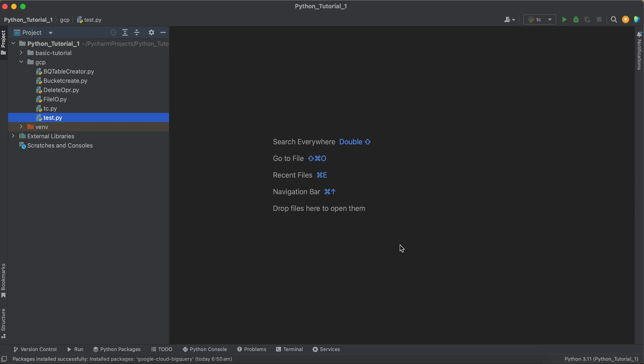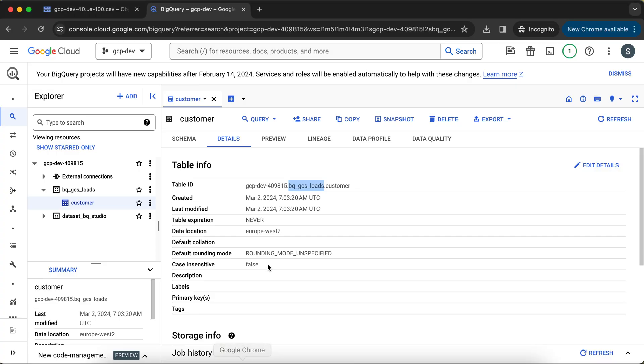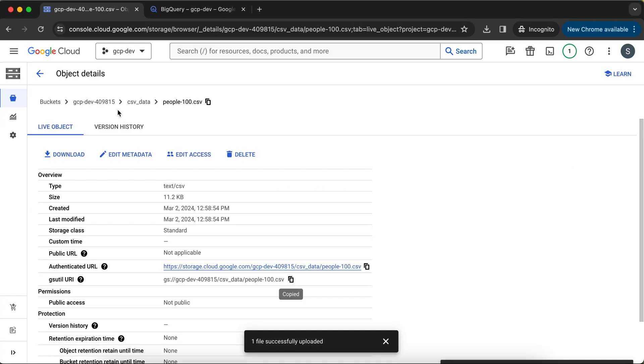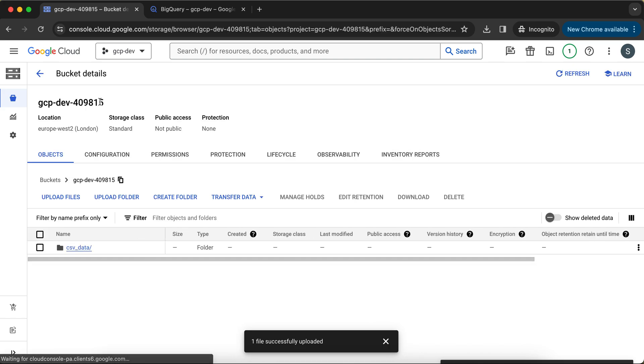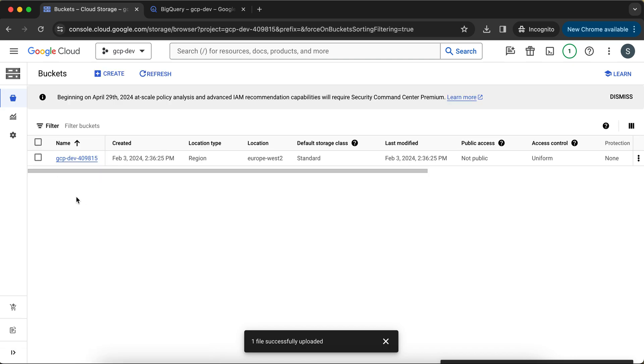Welcome back to my YouTube channel. Currently we are exploring Python ways to interact with BigQuery by checking various scenarios, like how to create a table using Python in BigQuery. In this particular tutorial, we are going to see — let's say we have a CSV file that is uploaded in one of your GCS buckets, as I can show you.